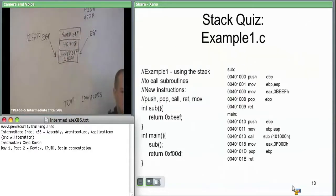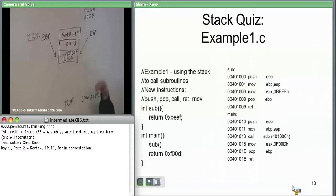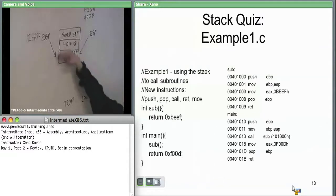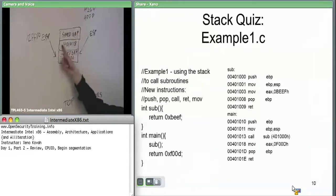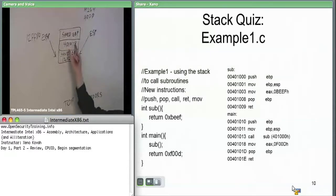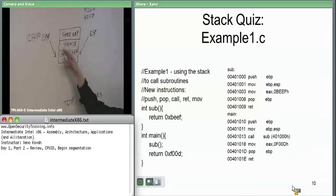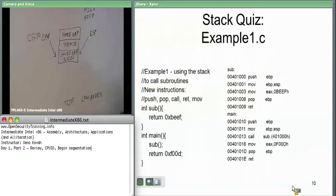That's how debugger commands like 'print stack trace' work. They're walking this linked list, then looking at the instruction pointer that they assume is going to be immediately before each stack frame, and they say which function is that from? Then they say you were in main right here.